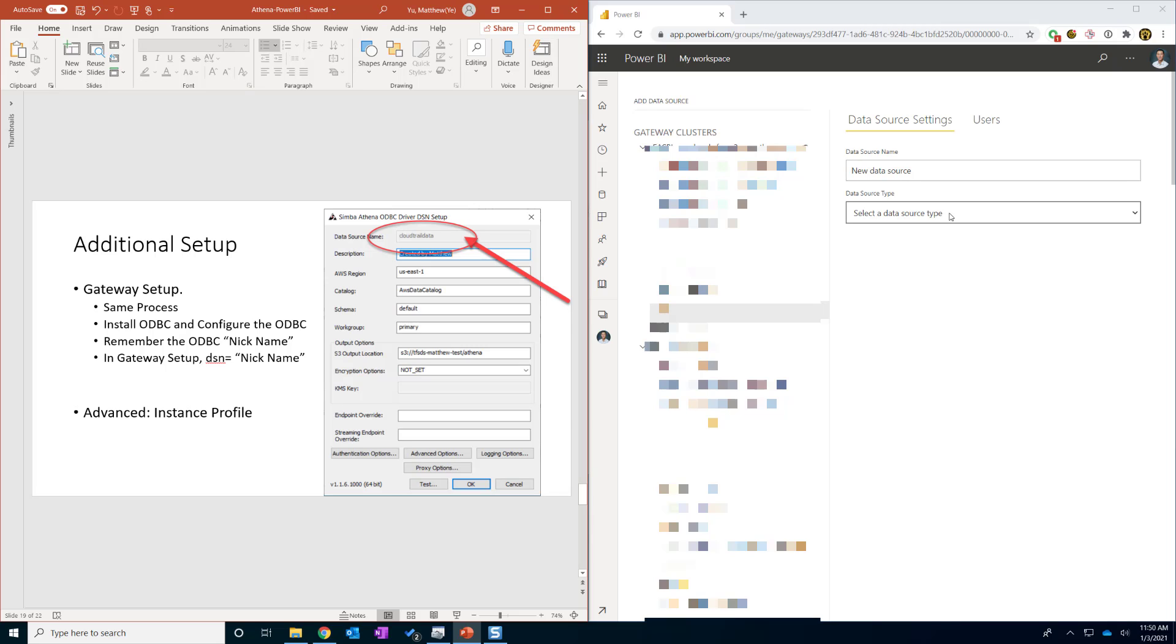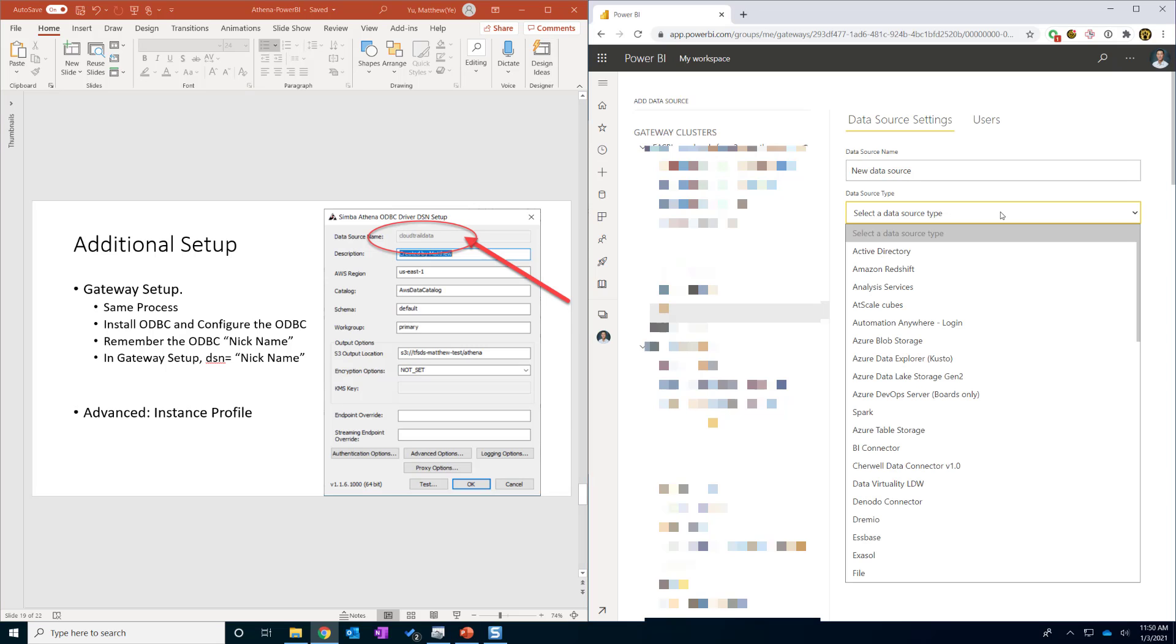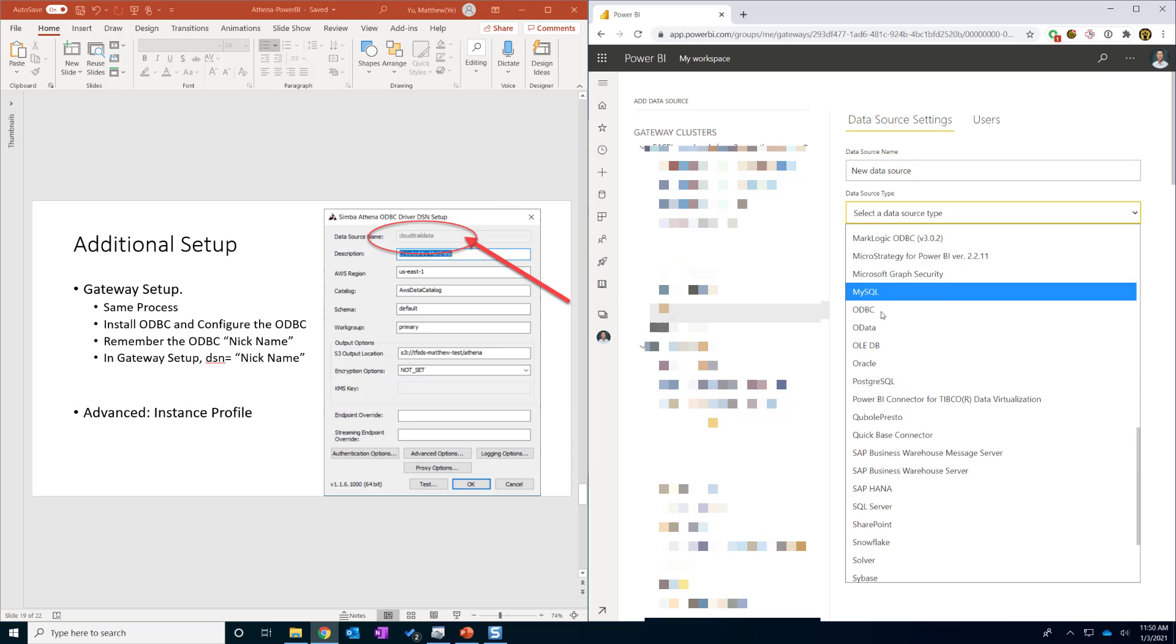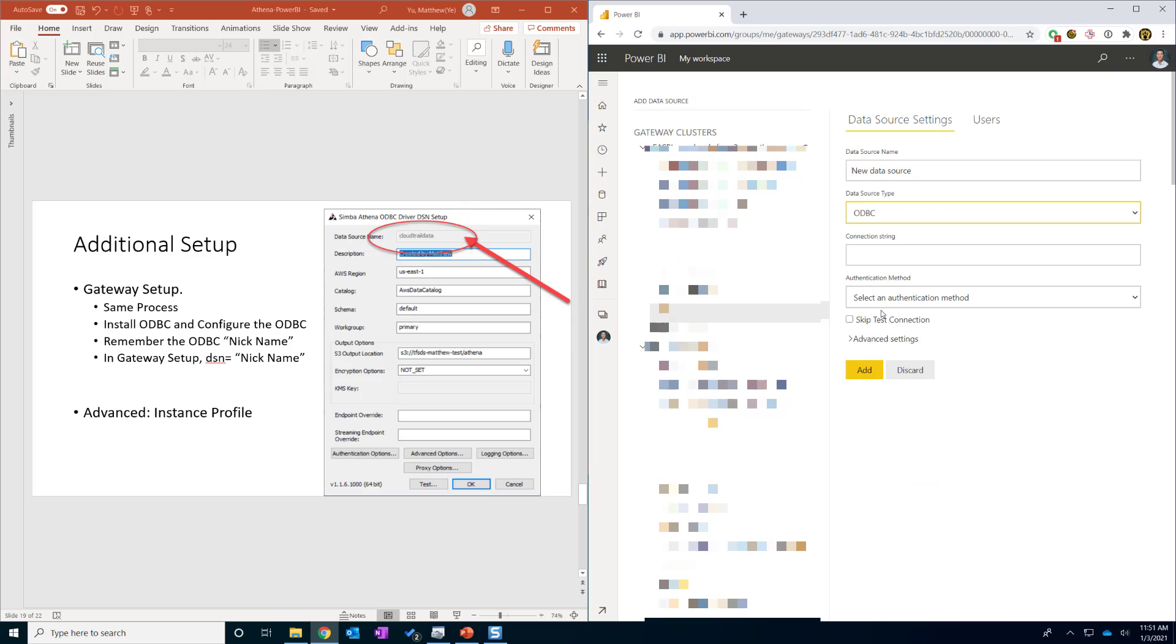So in the gateway, I'm going to open the page on the right. We are going to set up by selecting the ODBC. The connection string will be DSN data source name equals to. It will be the same that we put in the data source name.